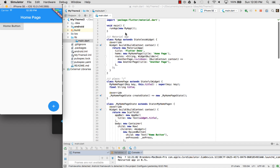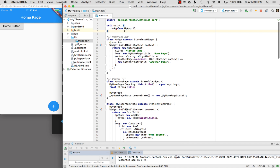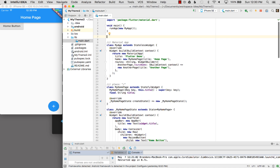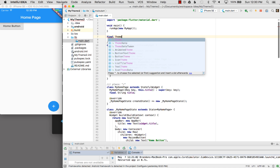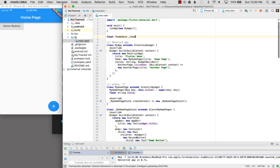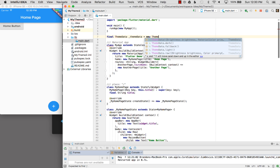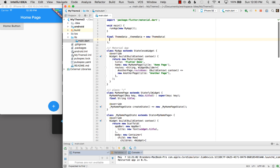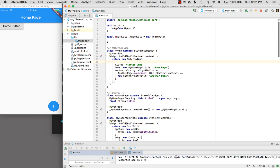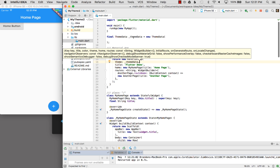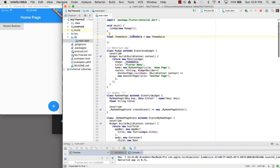Now that I've covered the structure, I want to add a theme to my application. I'm going to start by adding a private variable _themeData and set it equal to a new ThemeData. This will give my app a theme. Then I want to give this theme data to my material app by saying theme is now going to be _themeData. So now I've provided my app with a theme.